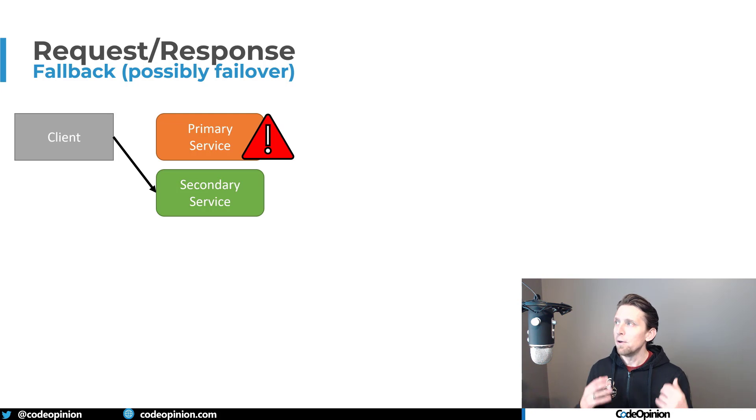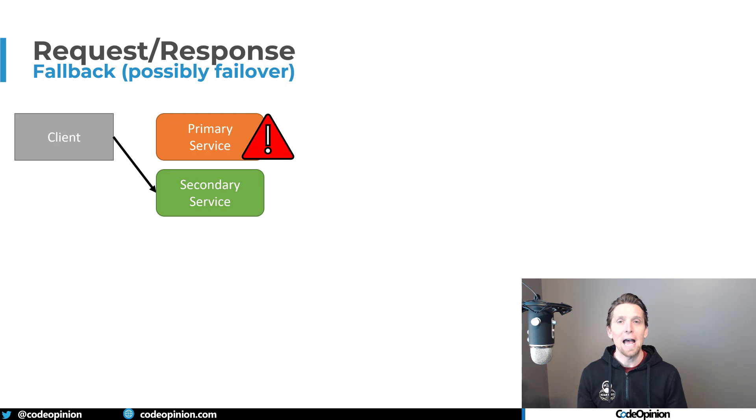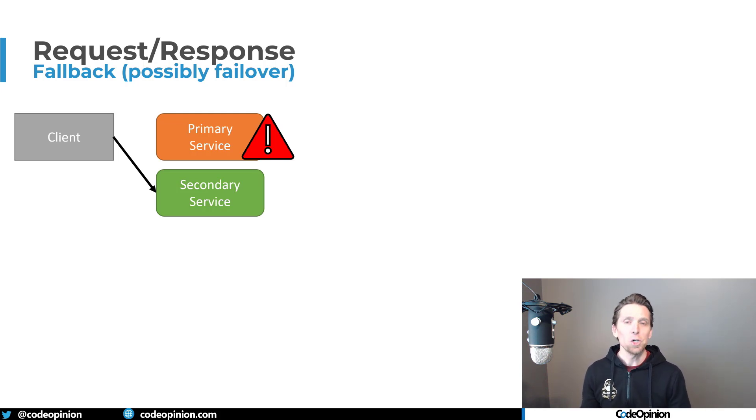So when you absolutely have to do request response, and it's critical that you actually have a value from that service, make sure you have fallbacks.